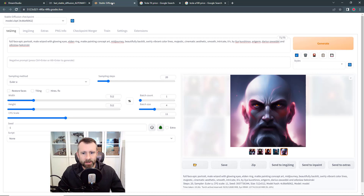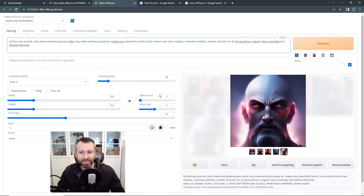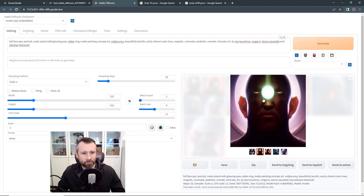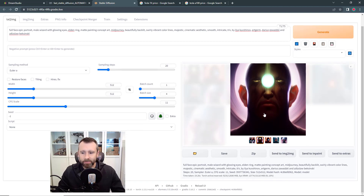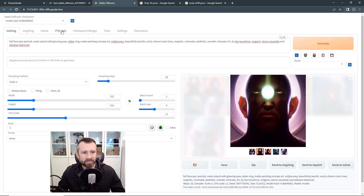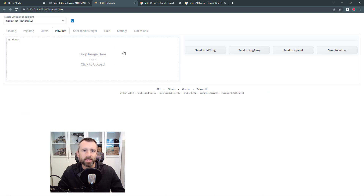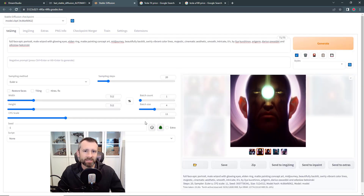Over in Auto1111, we said we liked a particular image but wanted to run it for more steps. If you select an image in the output window, you can find all the settings in the output panel below. You can also go to the PNG Info tab and upload an image that was generated — it'll extract all those details that are actually stored inside the image file and pull them back out, so you can retrieve the settings used to generate any image you have.